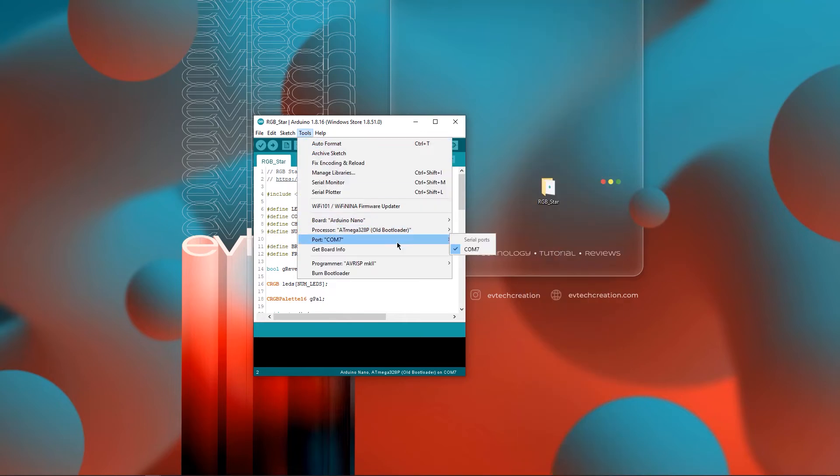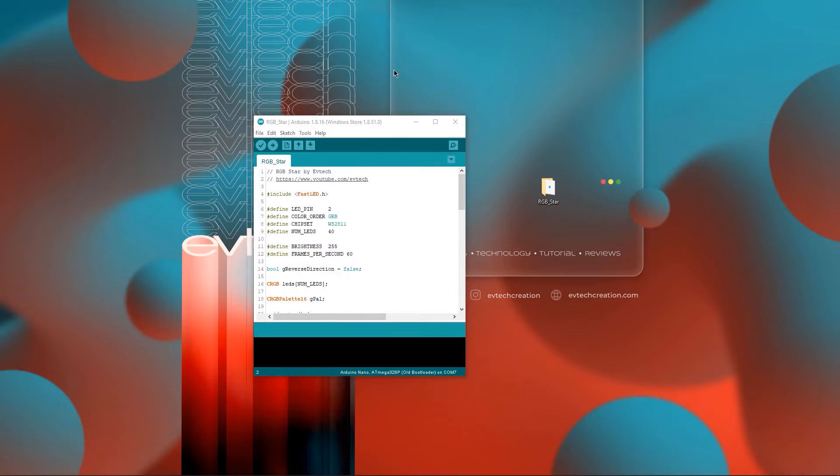Next, select the appropriate port. In my case, it's COM7. And the last step for the coding is to upload the program to the Arduino Nano.